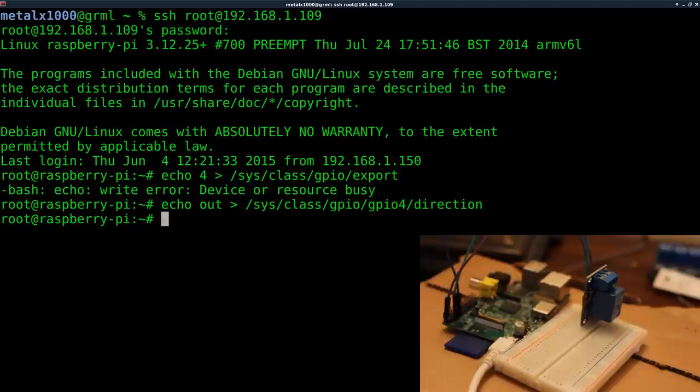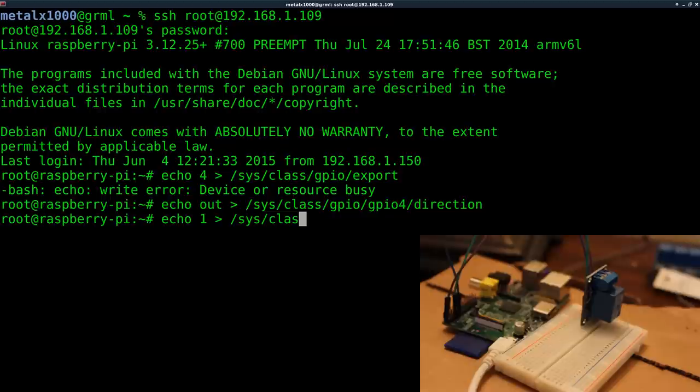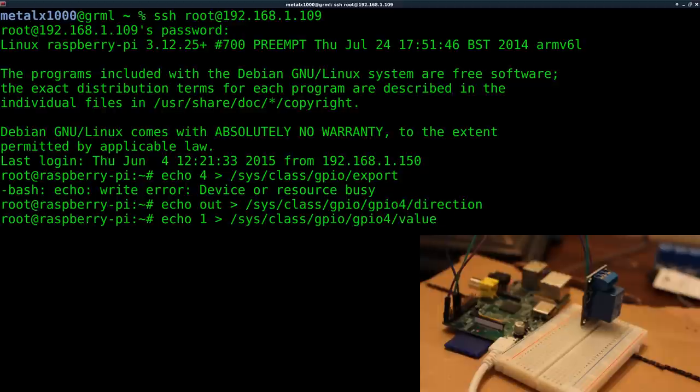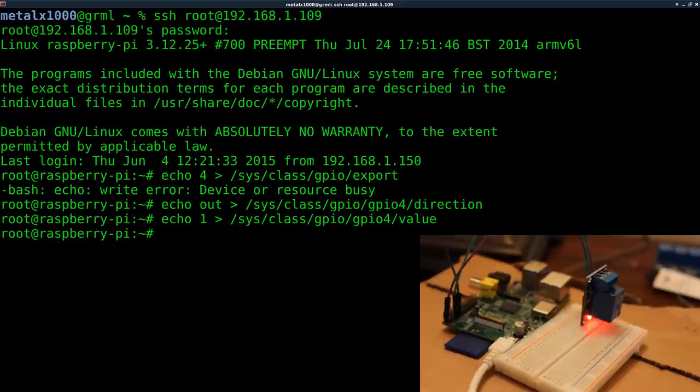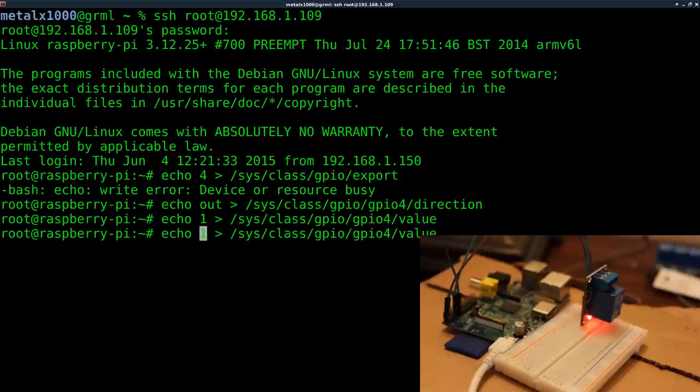Okay, so now I can echo 1 to turn the relay on or off. When I say on or off, it depends on which way it's connected, but to switch it one way I can go 1 into sys class GPIO GPIO 4 and then set its value to 1. You heard it click there, and now there's a red light on and the LED is a little bit brighter.